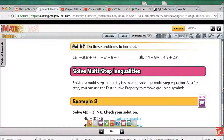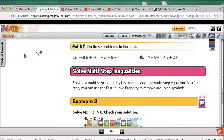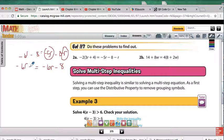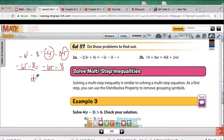For 2a, we have parentheses, so we distribute and get negative 6R minus 8 equals negative 5R minus 8 minus R. After distributing, the variables on the right can be combined: negative 5R minus R is negative 6R, so the right side is negative 6R minus 8. The left side is the same thing — negative 6R minus 8. So this is identity: the same expression on both sides means all real numbers are solutions.